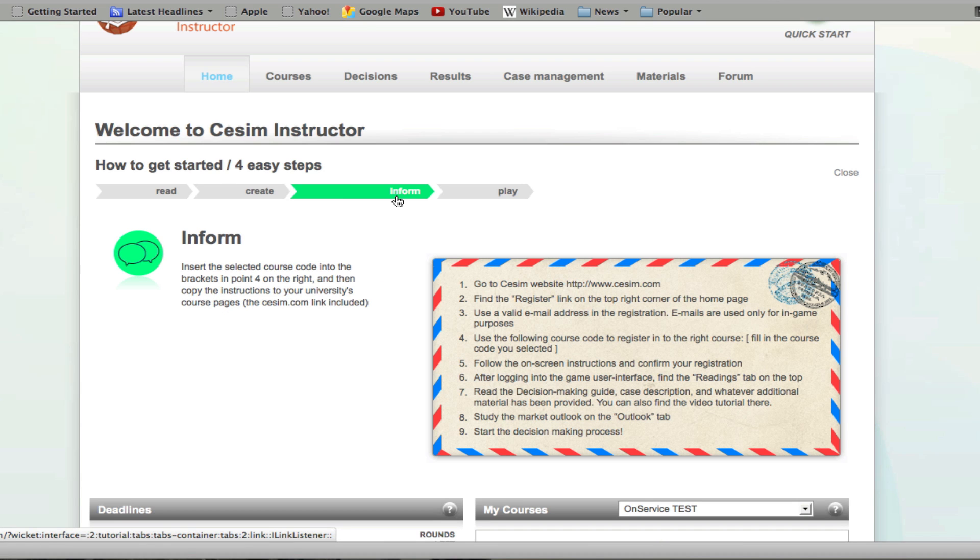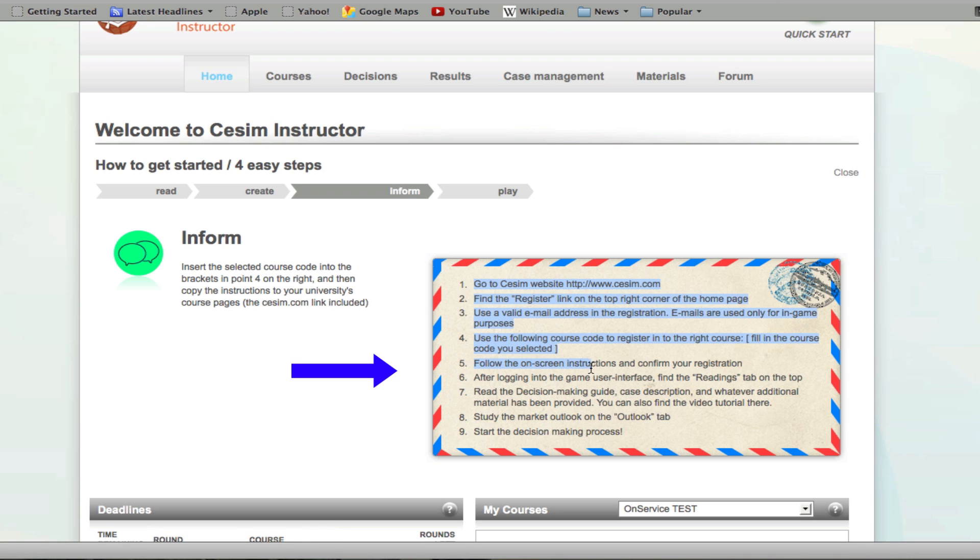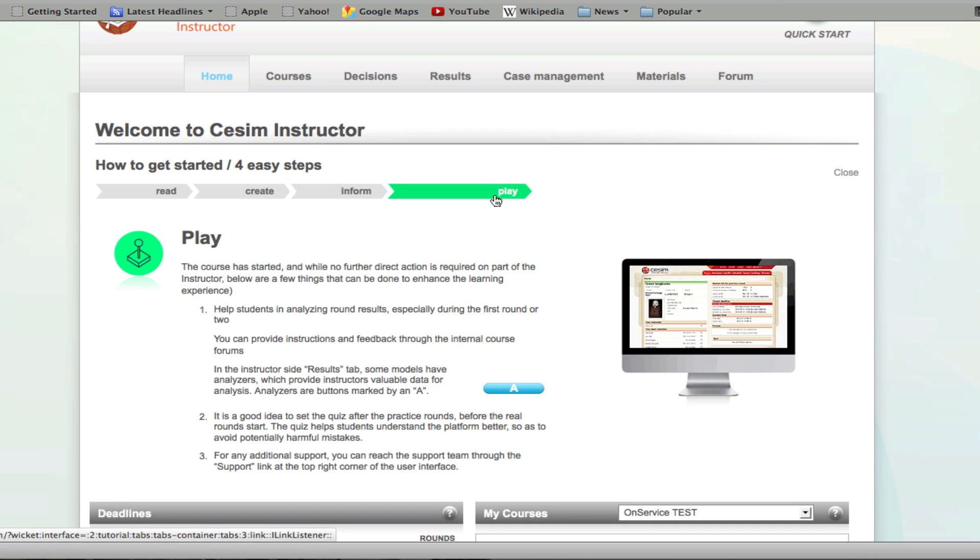Once you're done, what's left is to inform your students about the registration process to the course. You can do this easily by copy and pasting this information to your university's course webpage. Once this is done, your course is all set up and ready to be run.